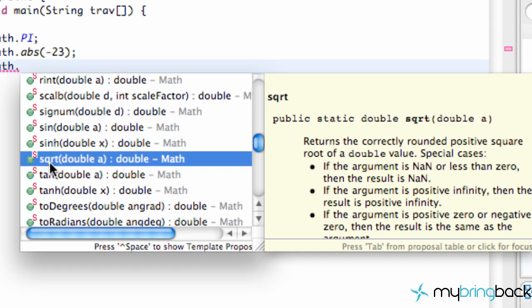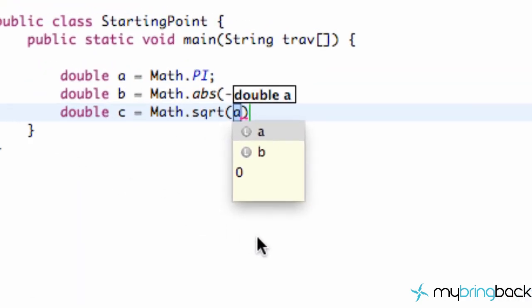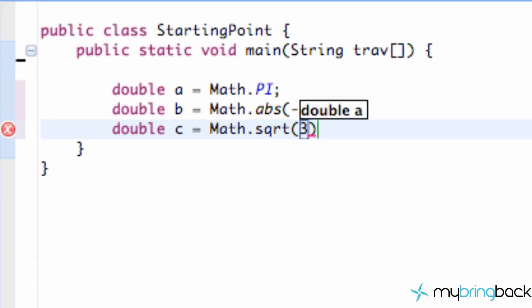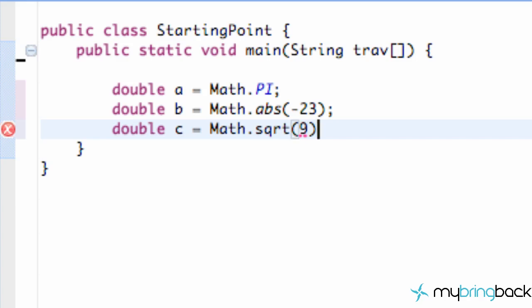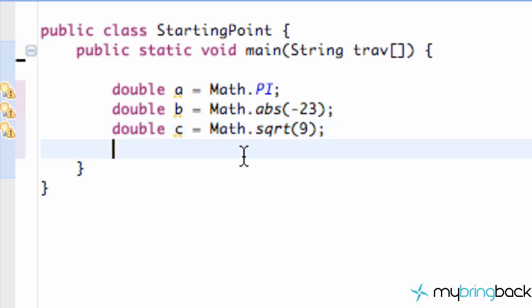For example, the square root method, which you guys could easily create in our Calculate class. But we can just use Math.sqrt and pass in—actually, I'm sorry—nine. And now our c variable is going to be equal to three because it's the square root of nine. Pretty simple.